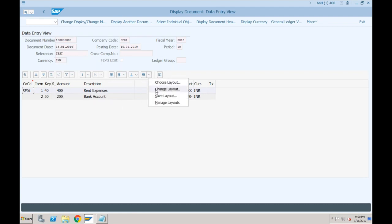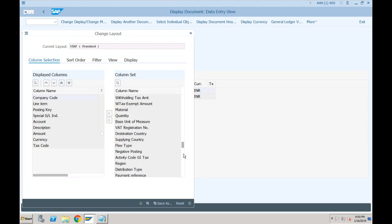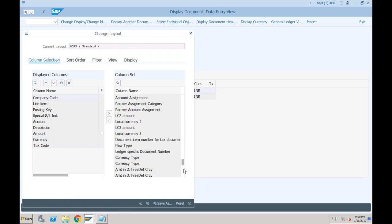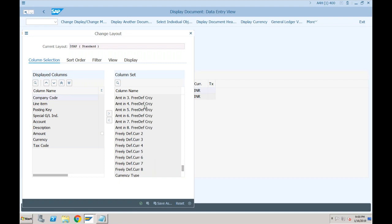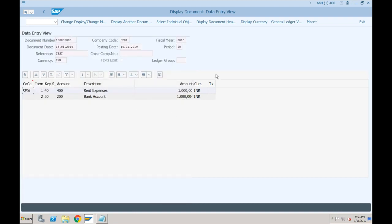If you want to change the layout — same as in SAP ECC. You can see amount in currency 2, 3, 4, up to 8. If you have defined multiple currencies, up to eight currencies will be visible here. We haven't activated multiple currencies, so there is only one. You can change the layout as needed on the table.